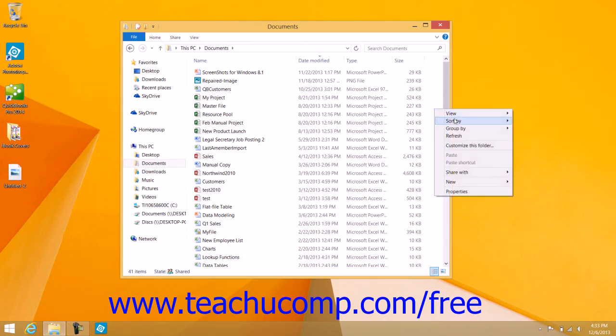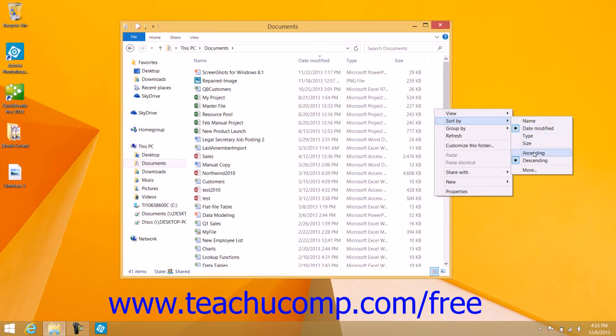Once again, note that you can select either the ascending or descending choice within the side menu that appears to sort the selected attribute in either ascending or descending order.